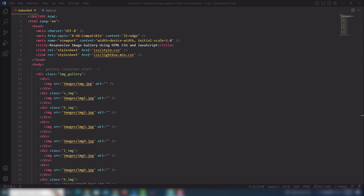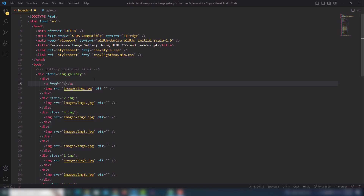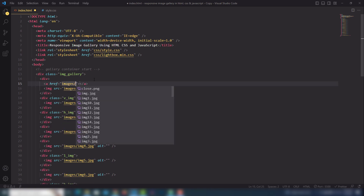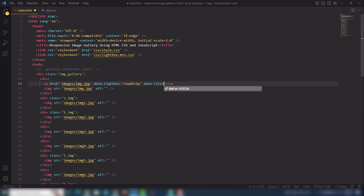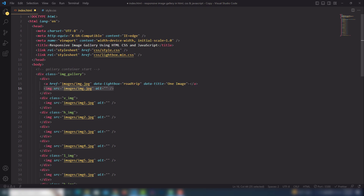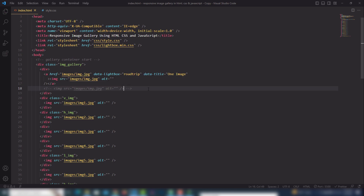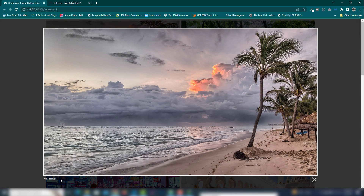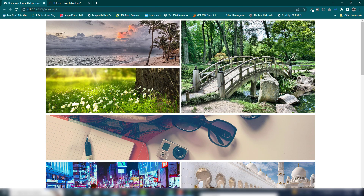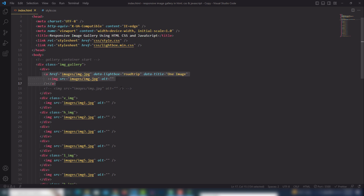Once that's done, you can use the lightbox in your project. Before using it, you need to wrap each image in an anchor link. Inside the anchor link, set the href to the path of the image. Add the attribute data-lightbox and assign a value like 'road-trip'. If you want to add a title, use the title attribute and assign a name. Let's open the browser — clicking an image shows the lightbox with a title and close button.